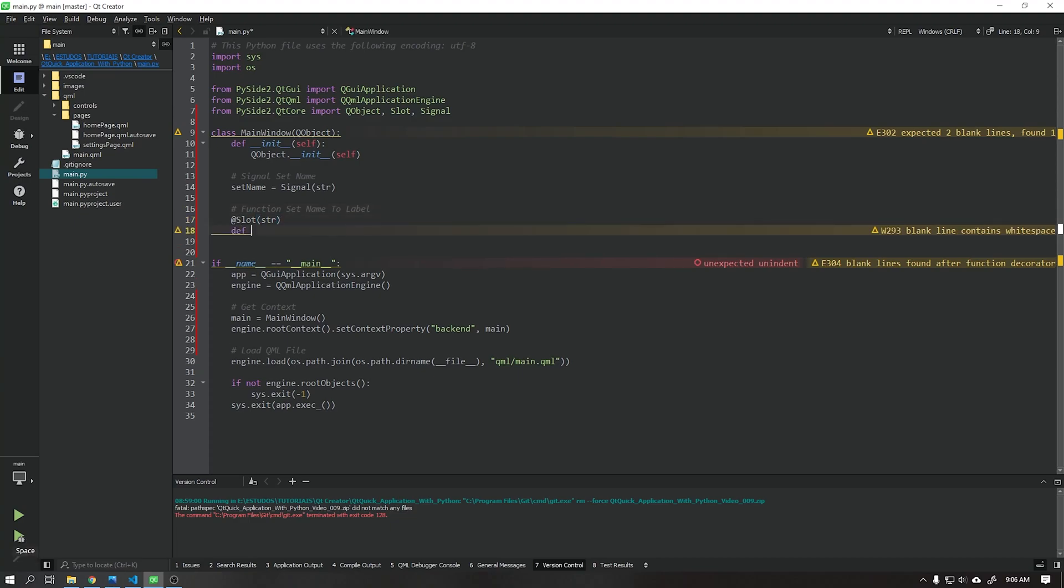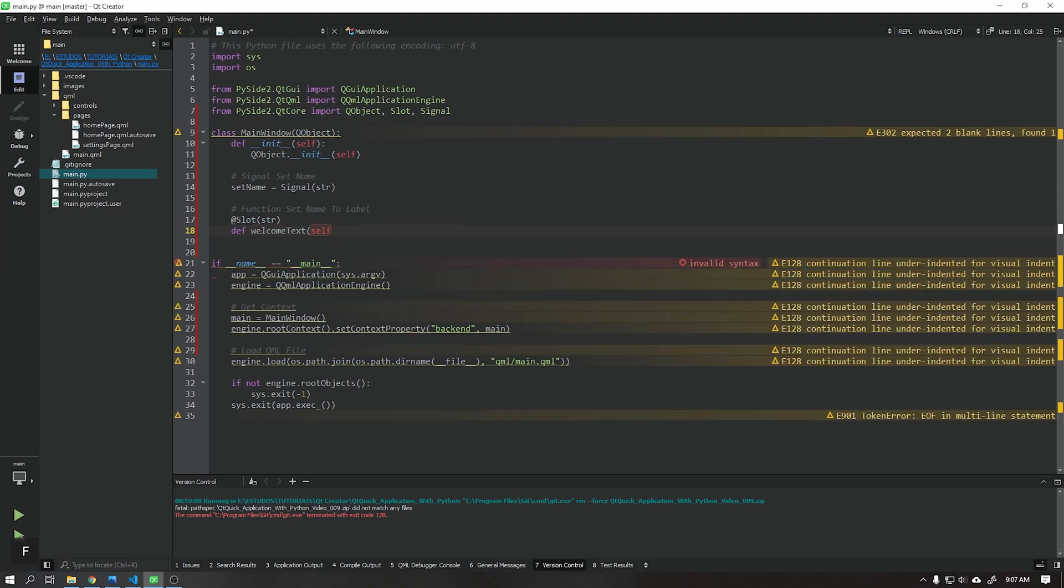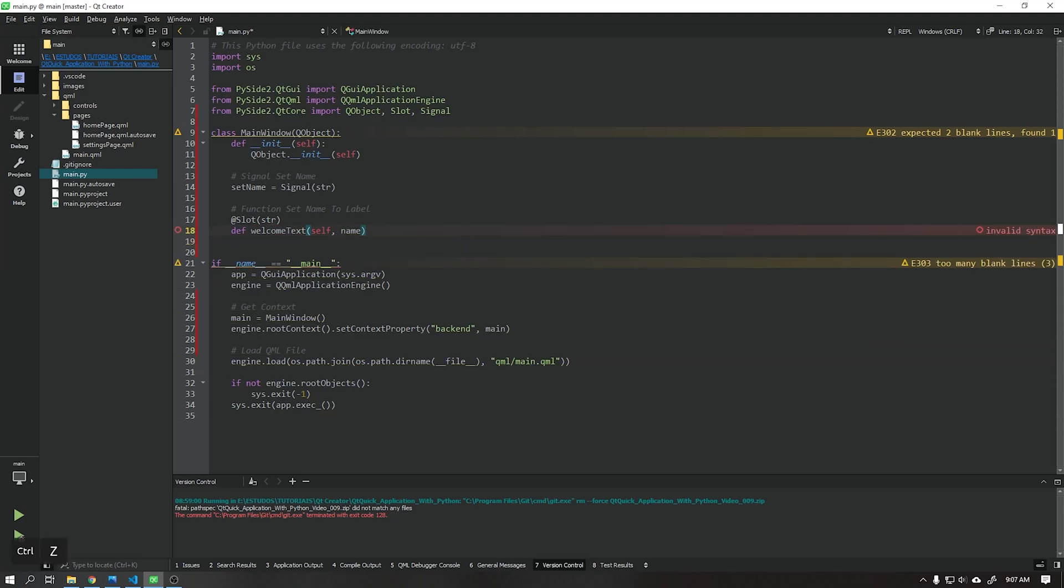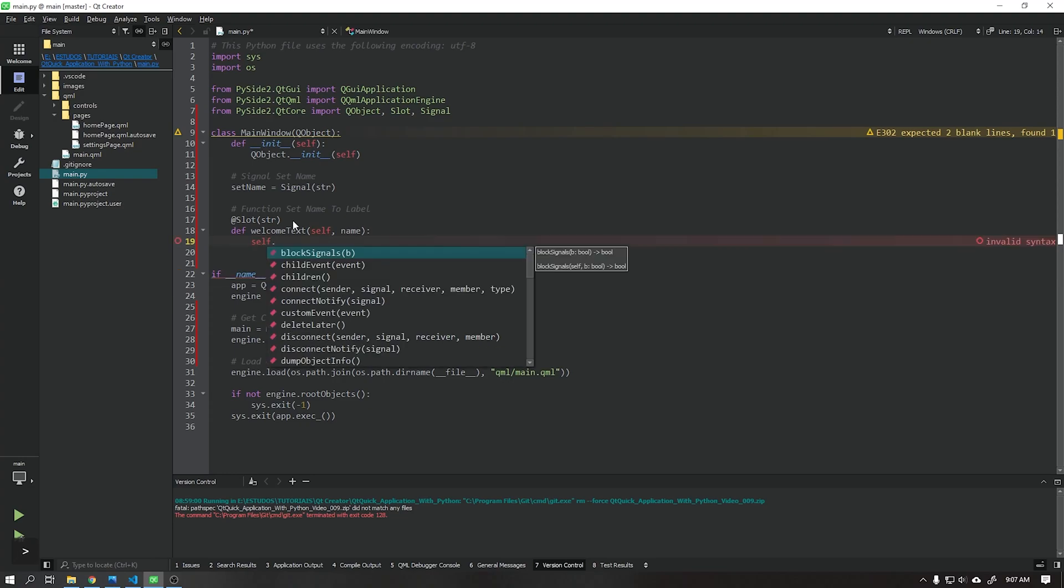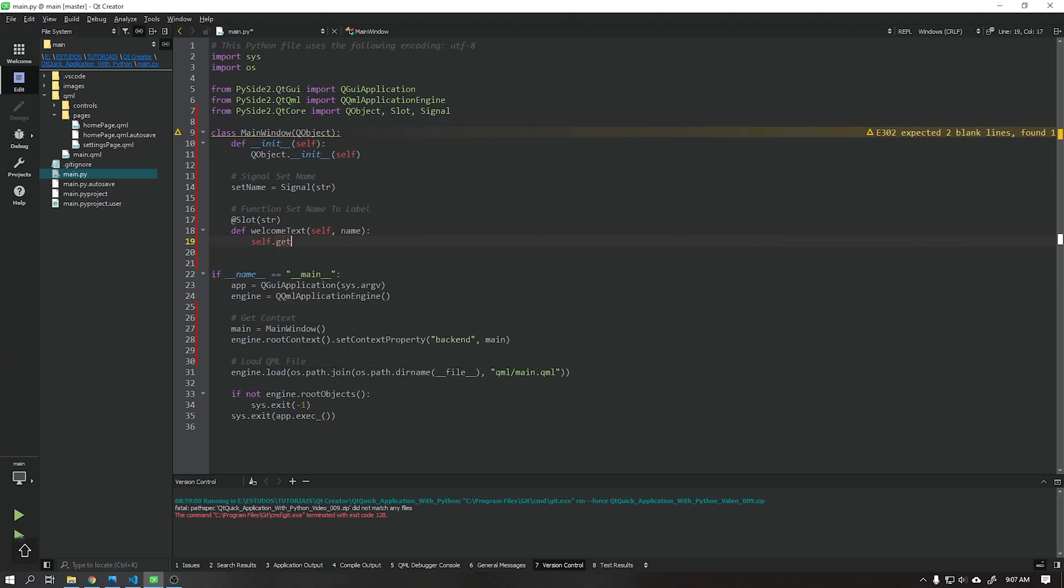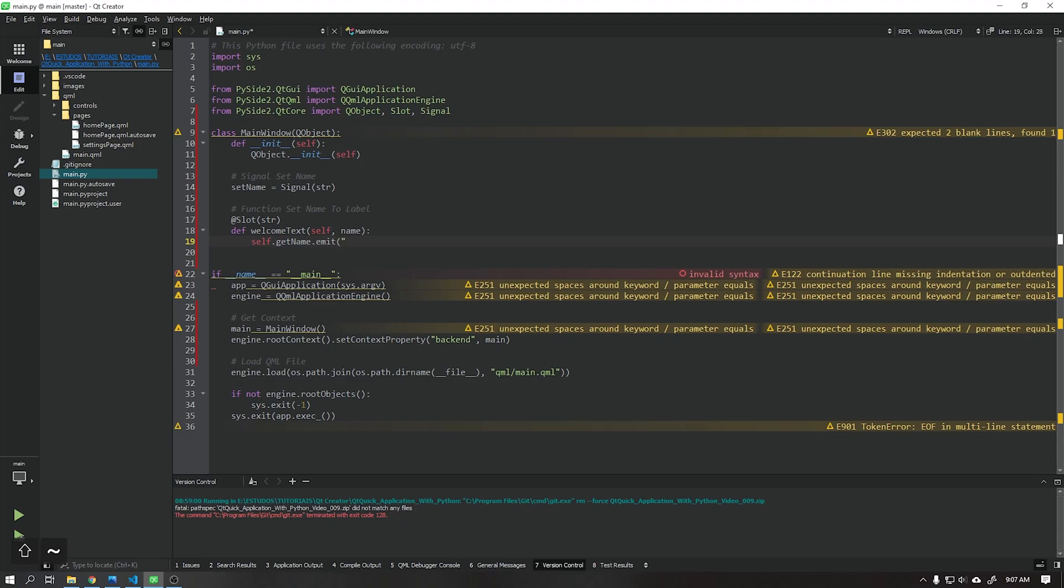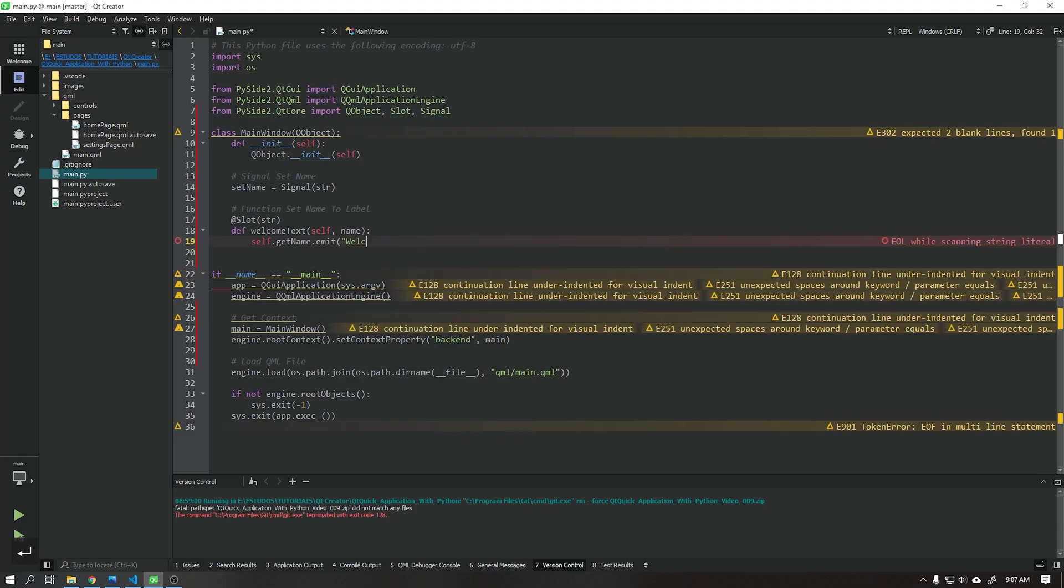Let's create a function called welcome text that will receive the parameters self and name. The name parameter will receive a value of type string as indicated in the slot above. Let's take this text that we have read and concatenate the word welcome.